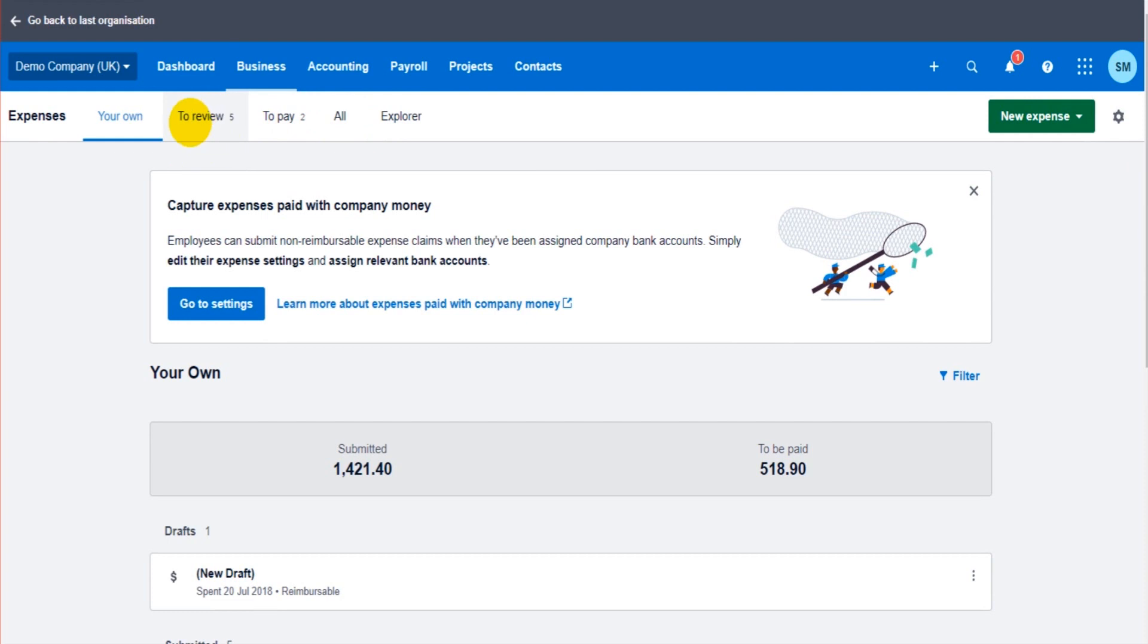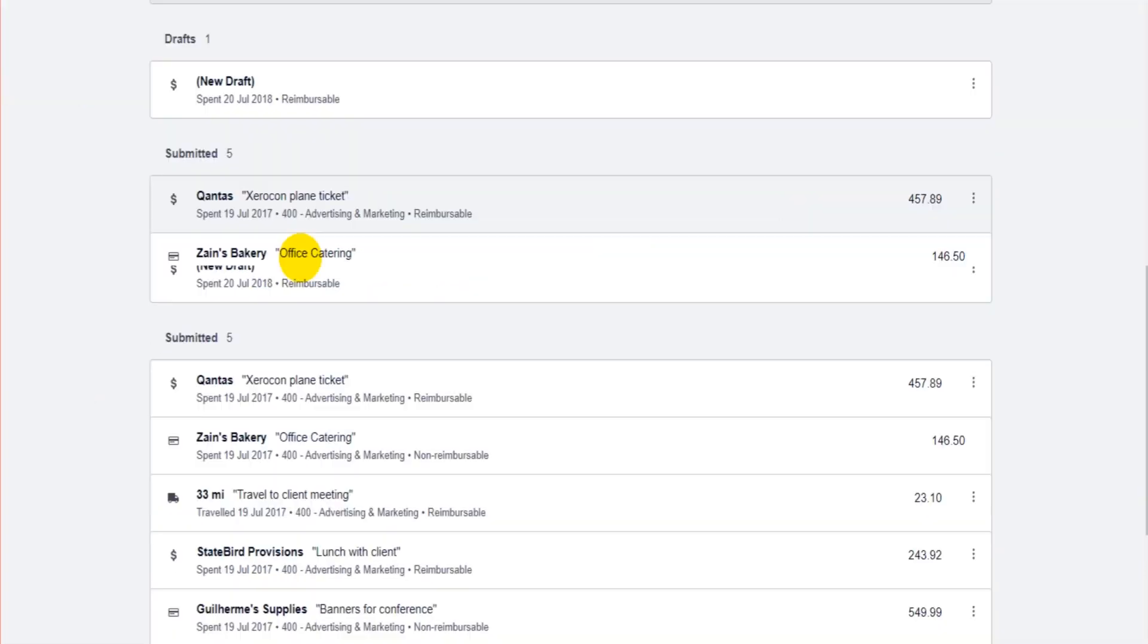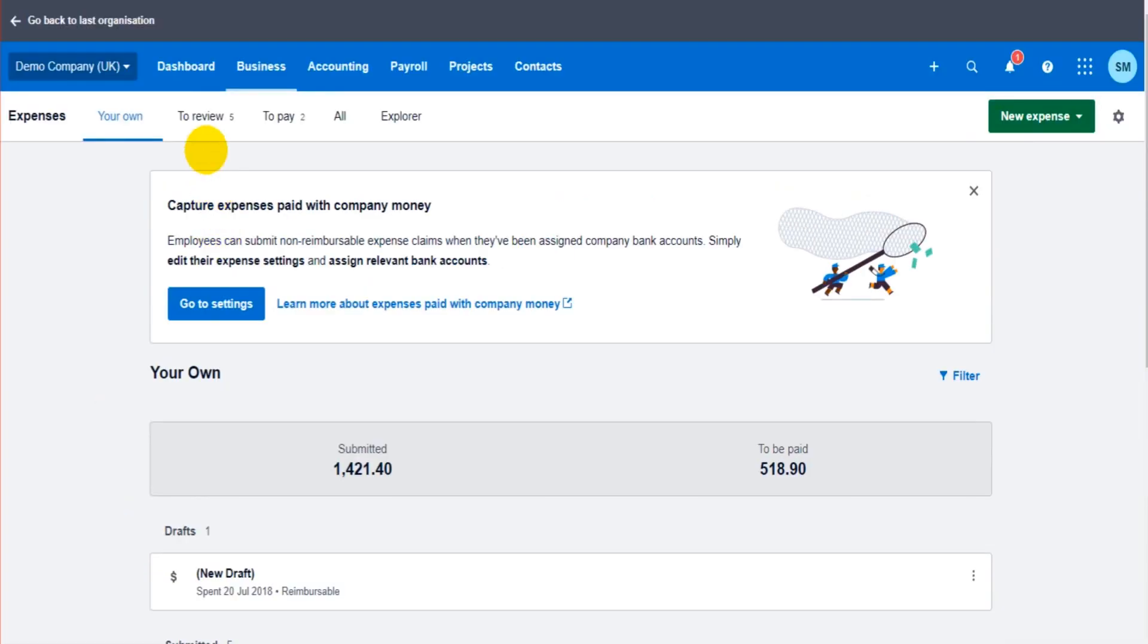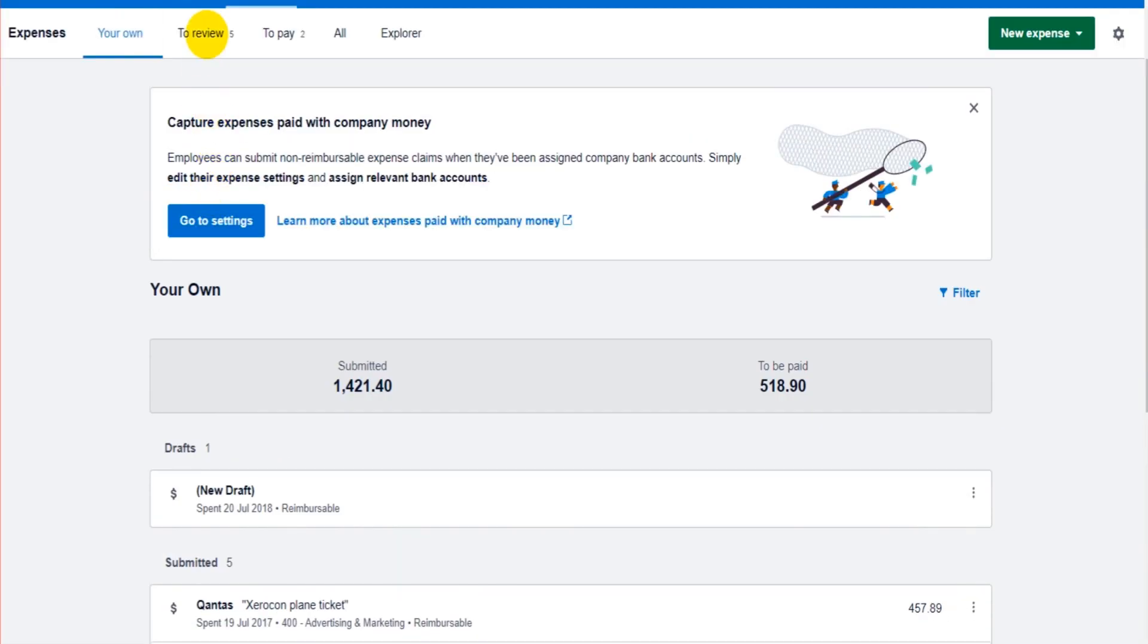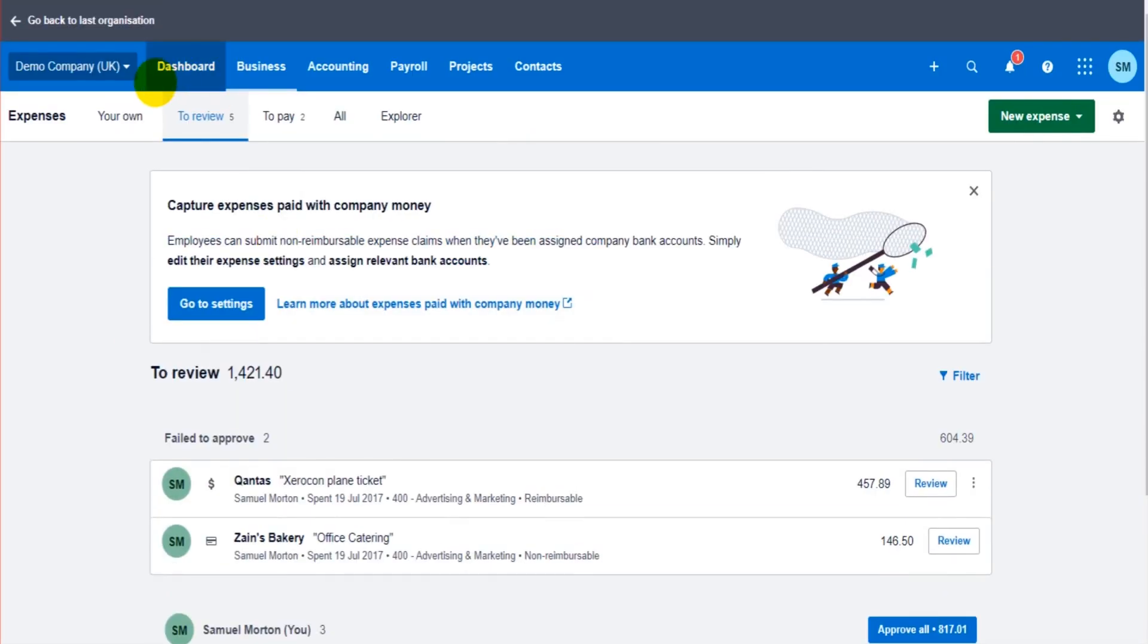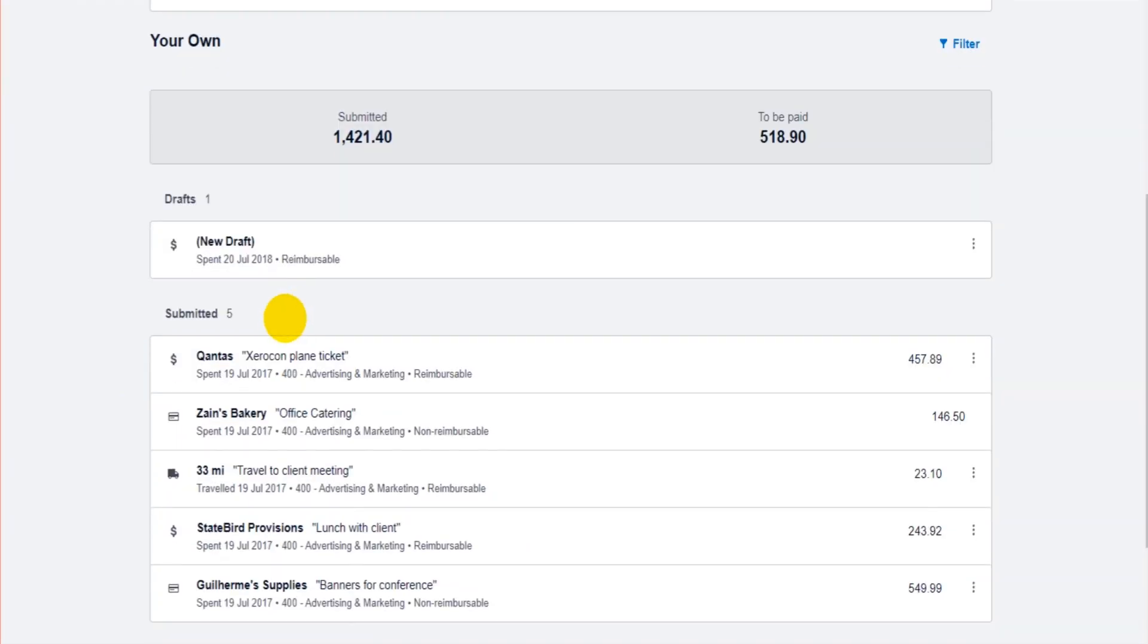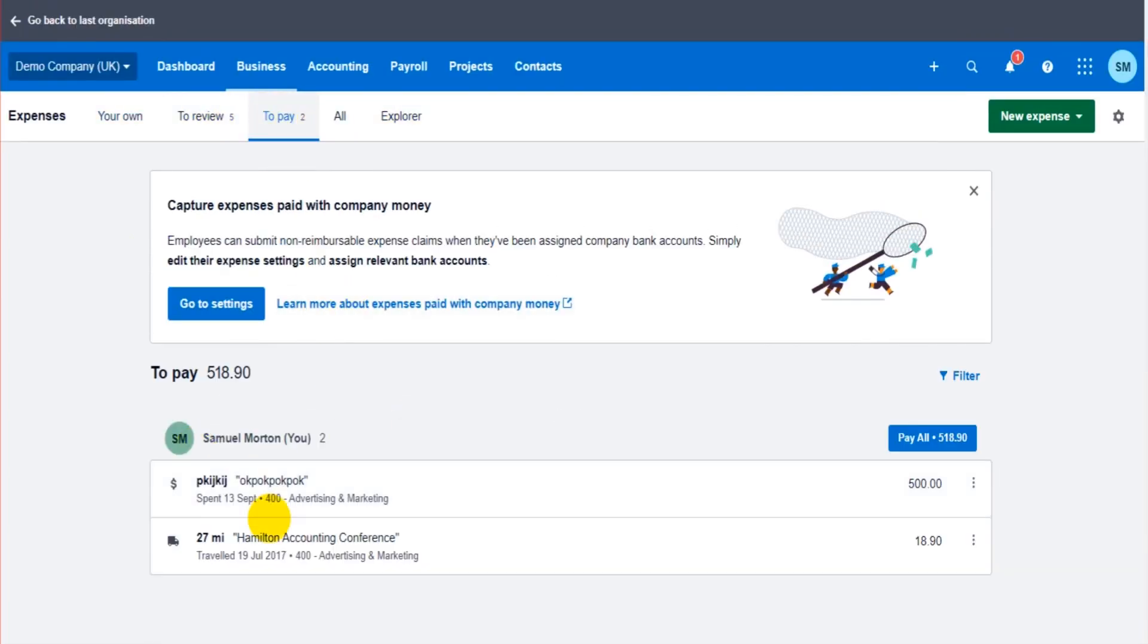It's worth noting at this point though that you can use the tabs at the top here: To Review is Submitted, To Pay is To Be Paid. The wording is different at the top. It's one of the things I don't like about this feature. If you want to just view specific segments of this list, you can use the tabs up here.